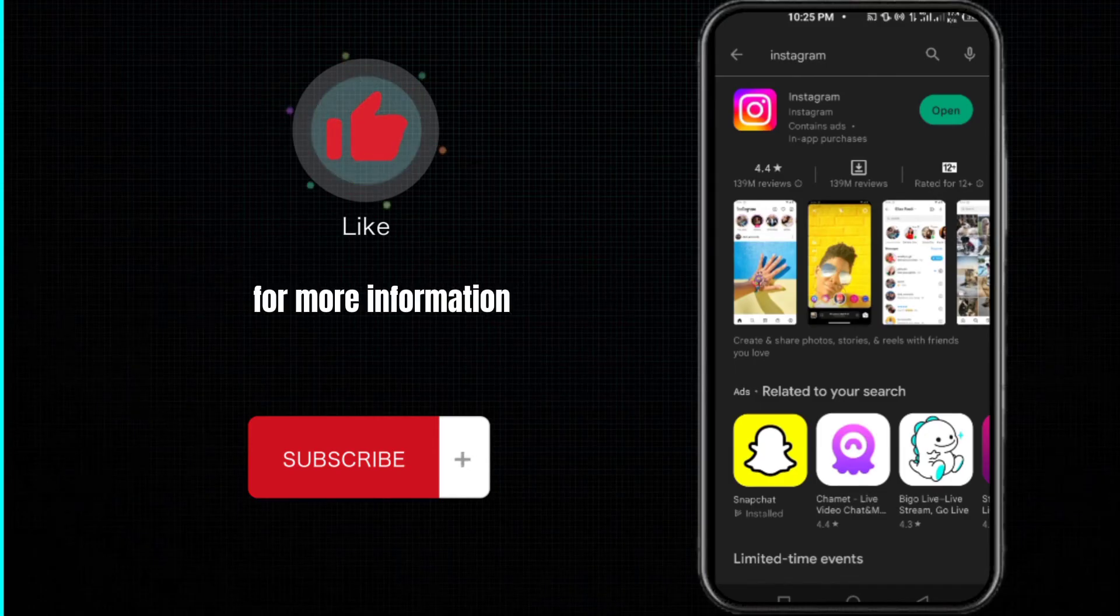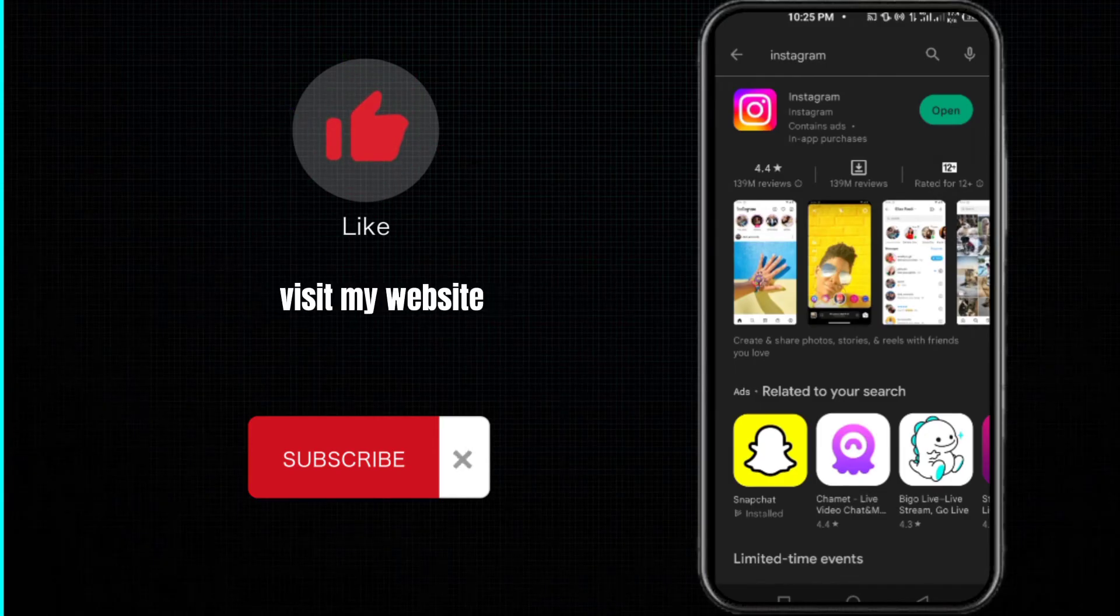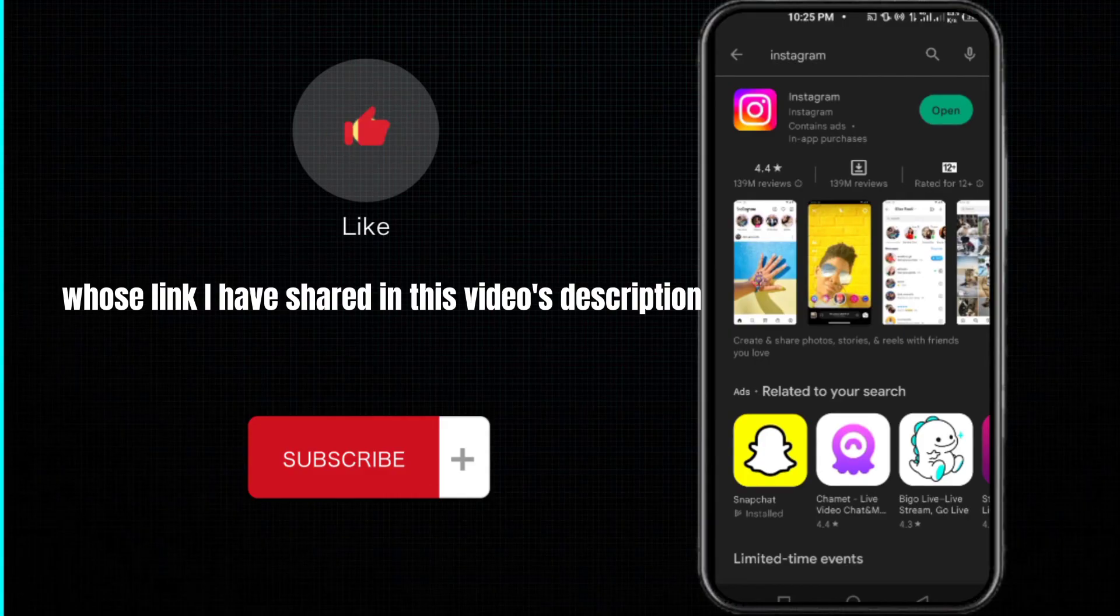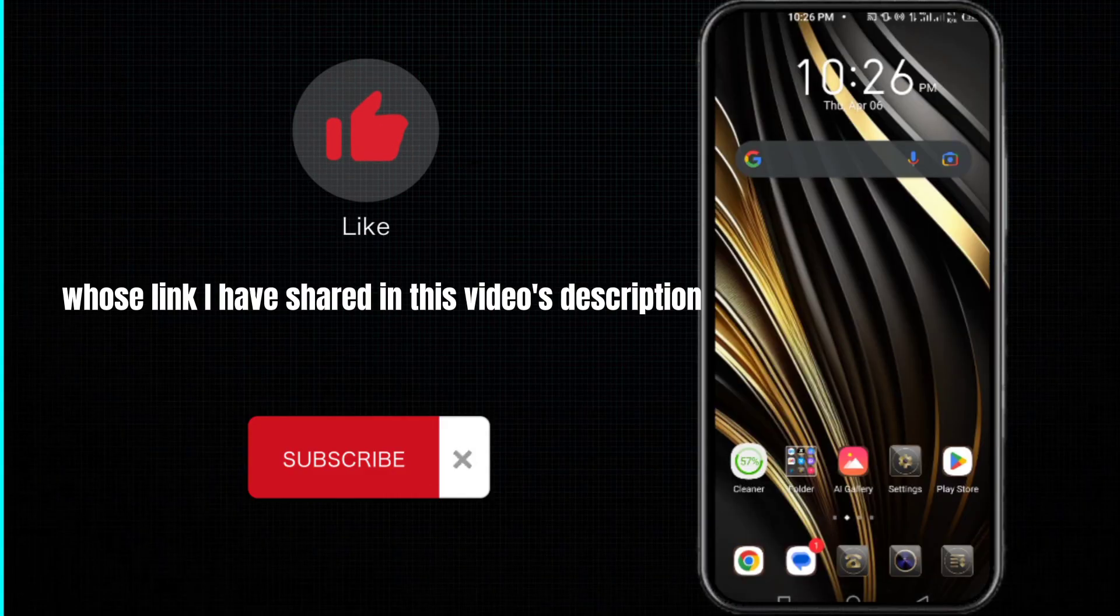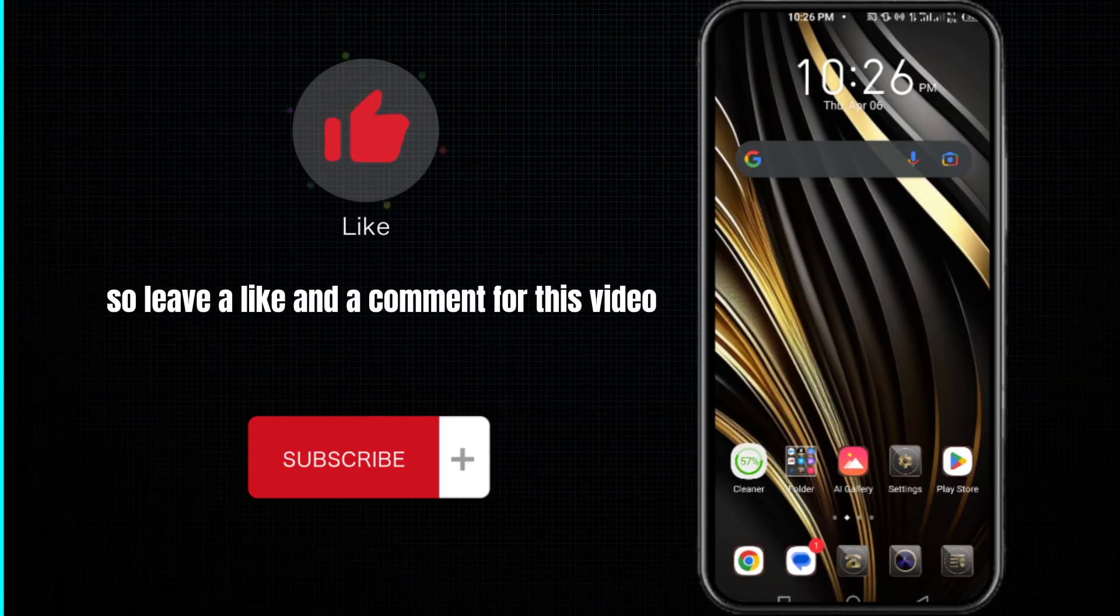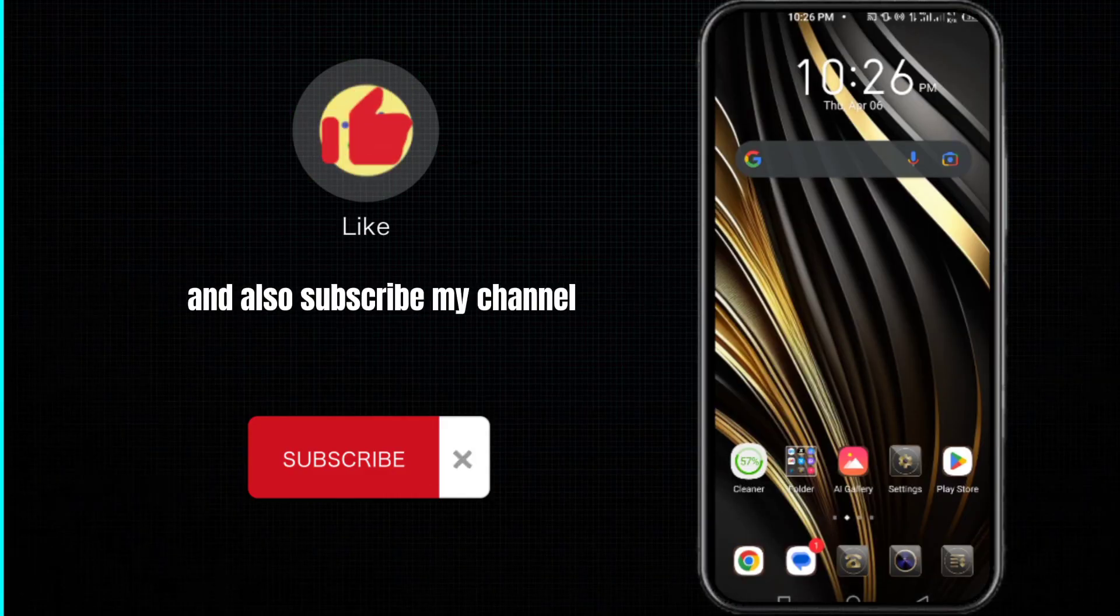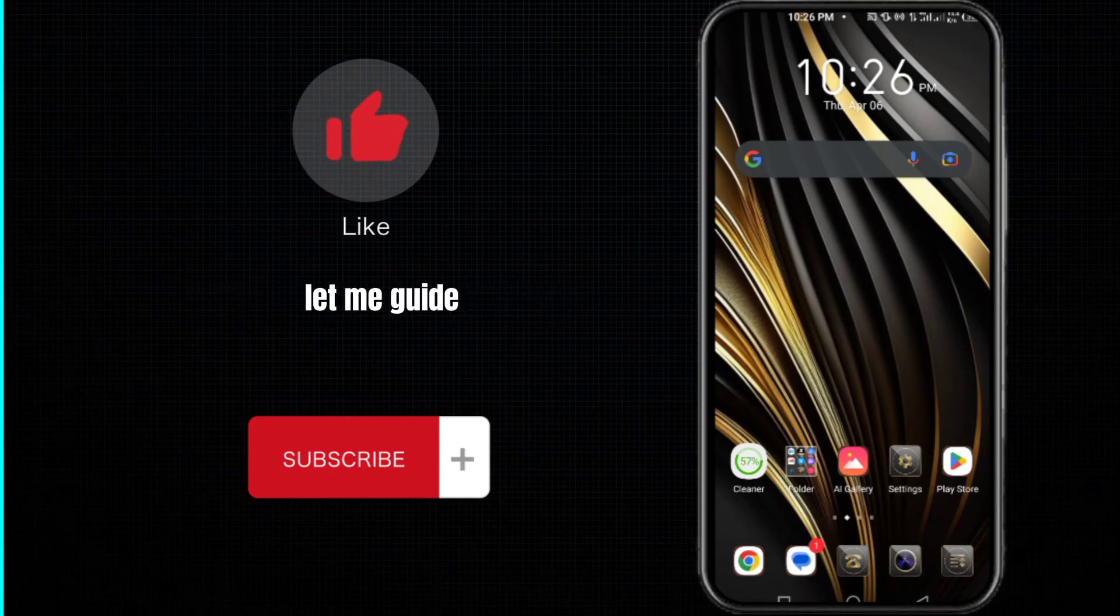For more information, visit my website whose link I have shared in this video's description. So leave a like and a comment for this video and also subscribe my channel. Alright, thanks for watching.